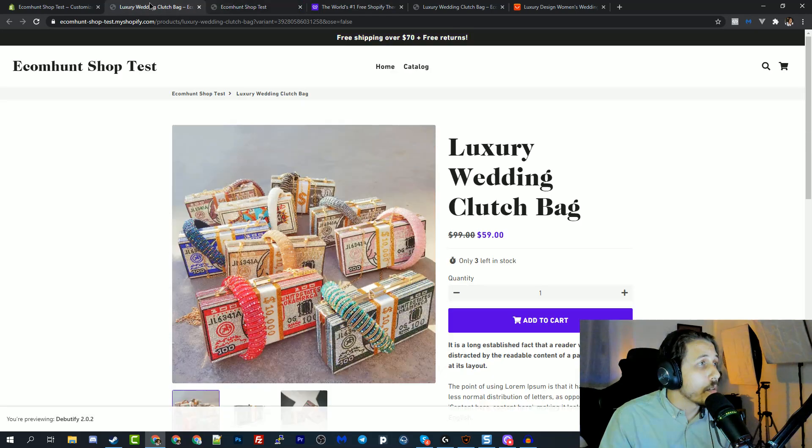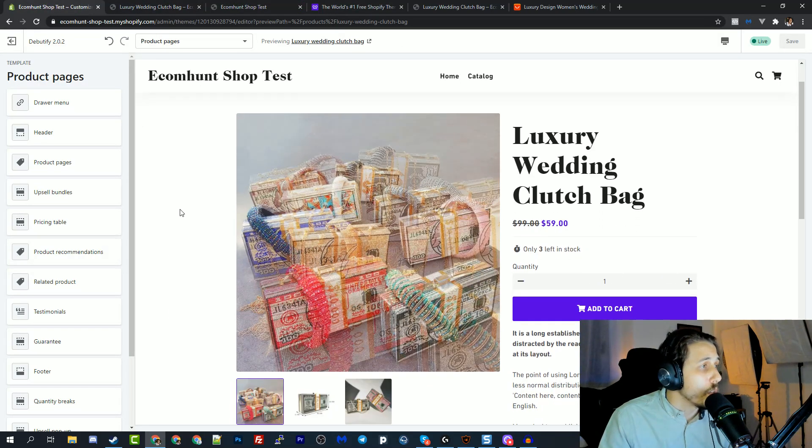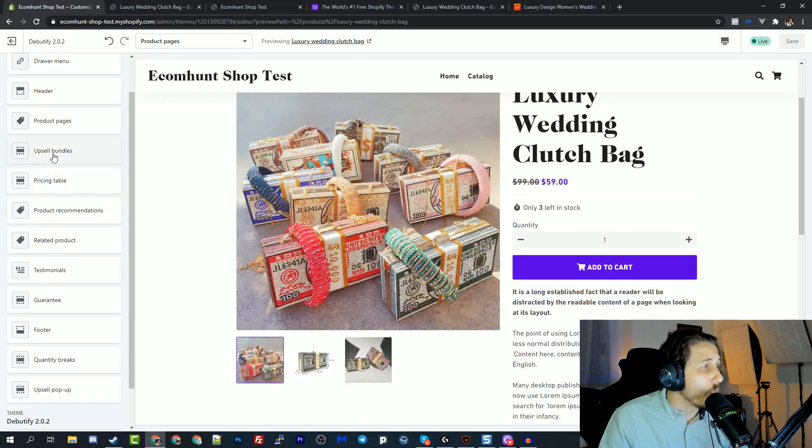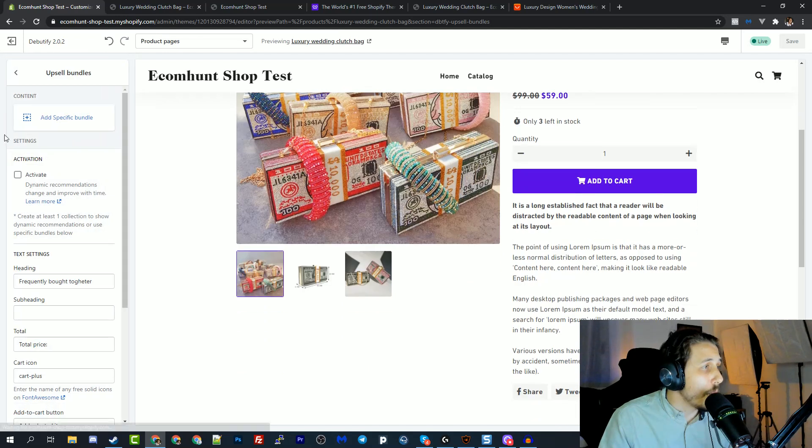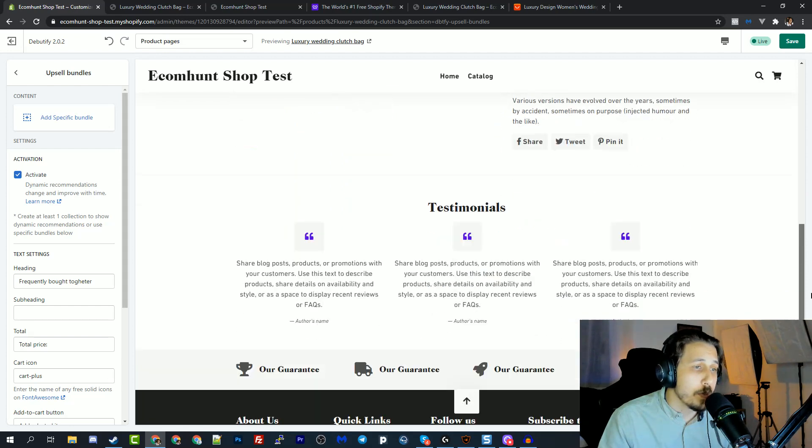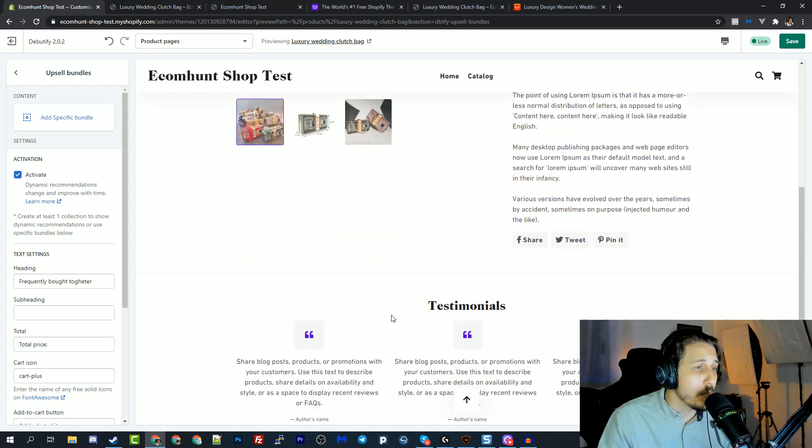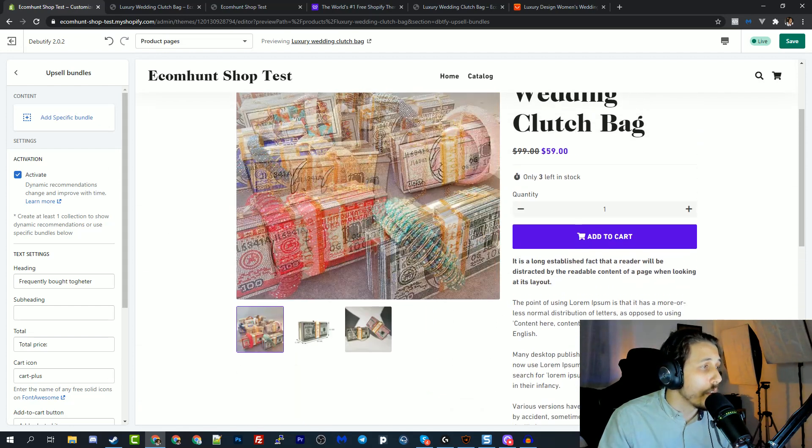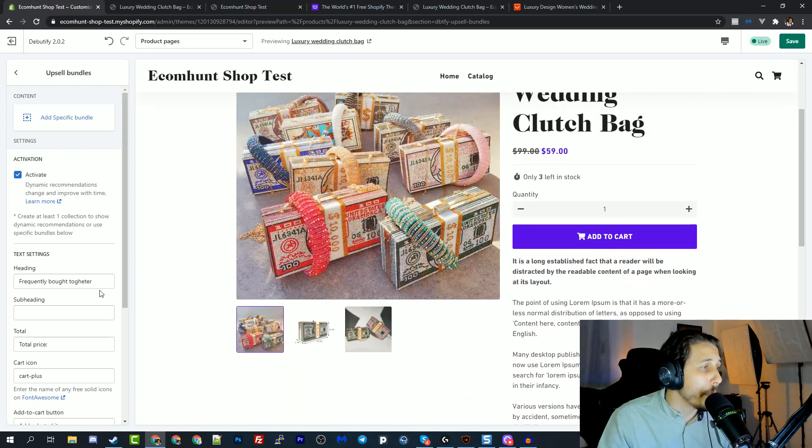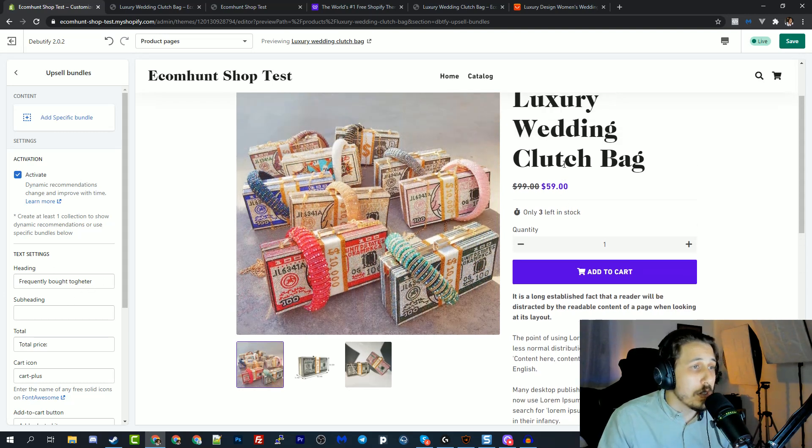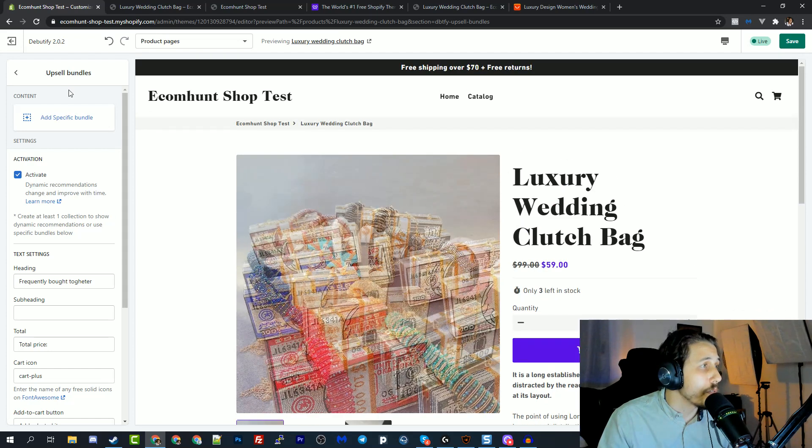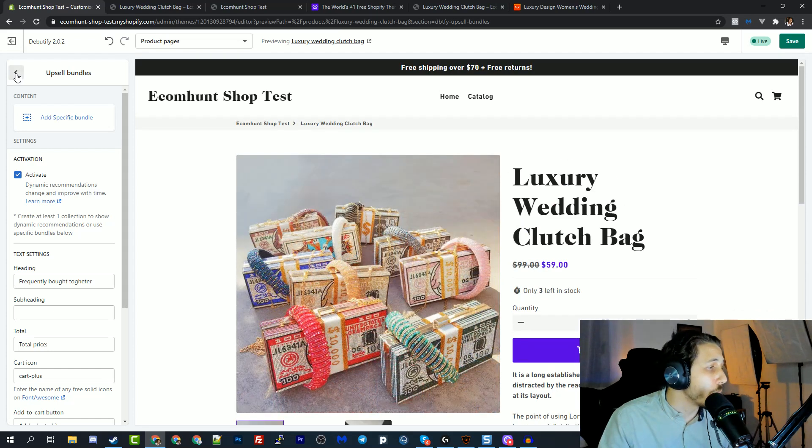Let's go back and show you some of the widgets that you can use. So they have an upsell bundle built in. I don't have, we need more products to see this, but basically they will add this frequently bought together section that you need to install different apps to have this option. And they have this option built in.